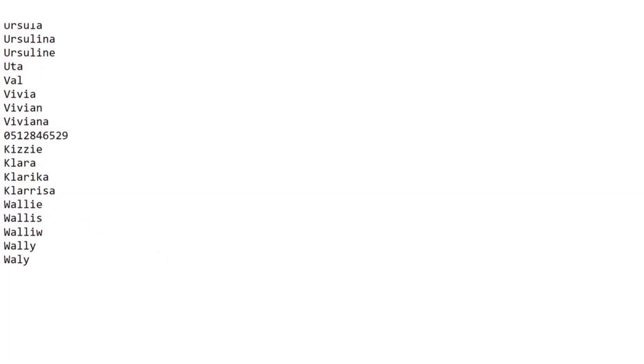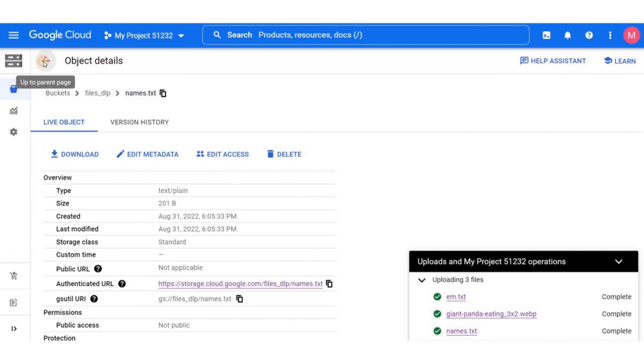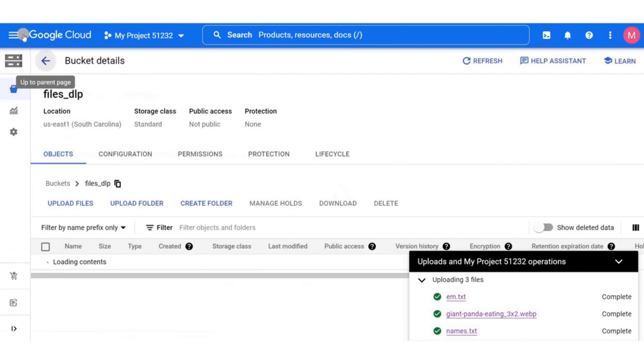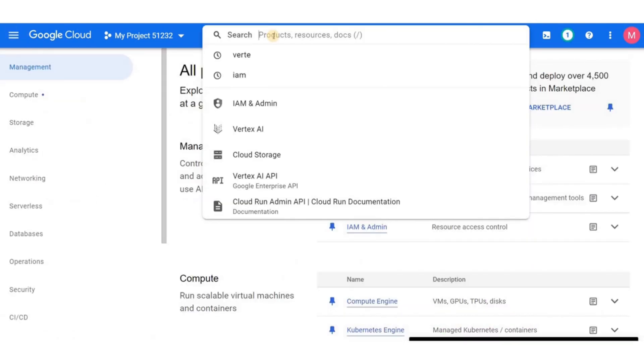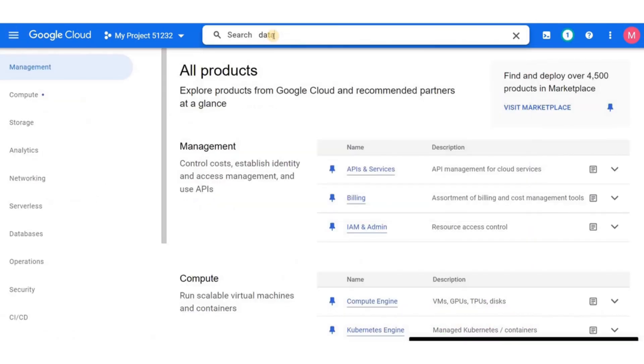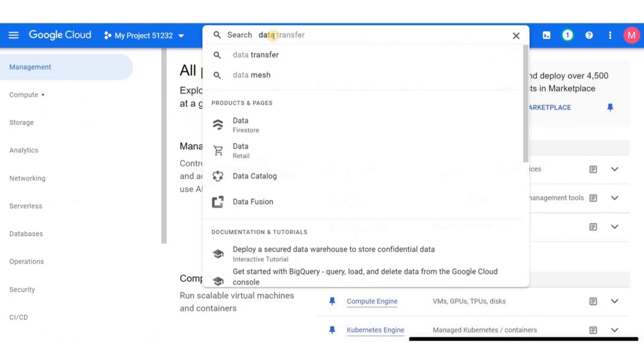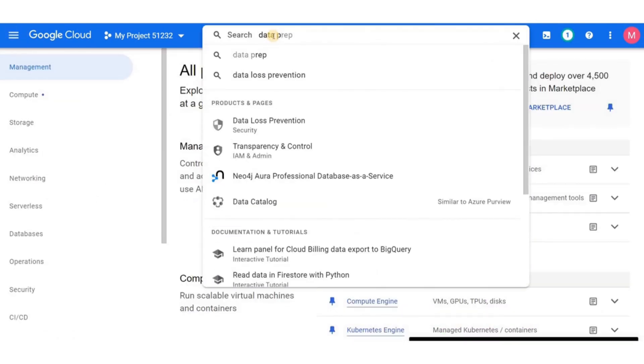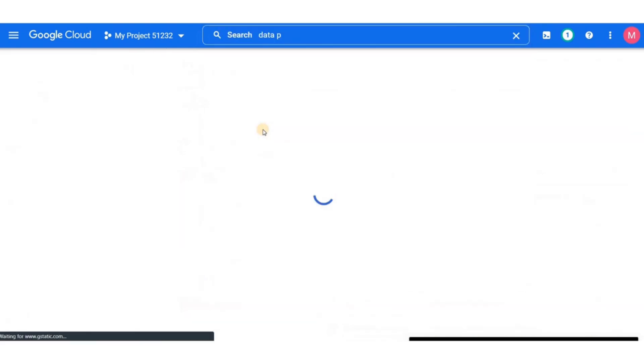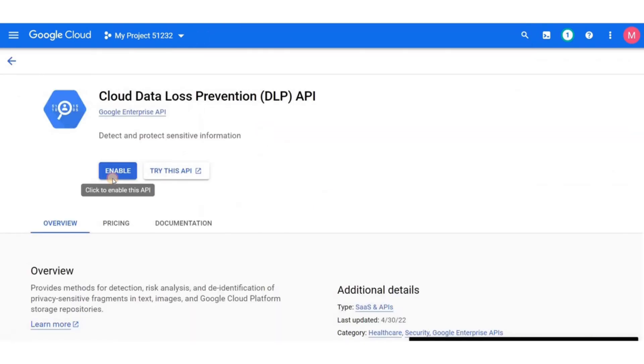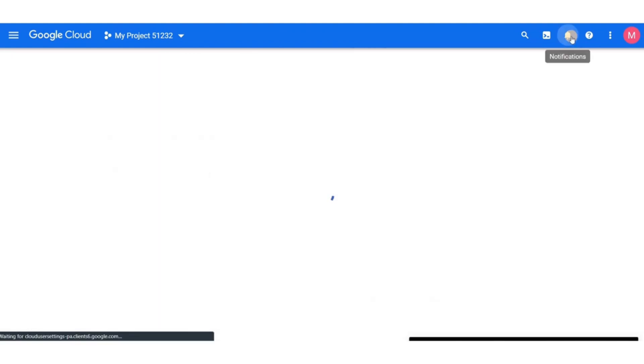The next step is to enable the DLP API. Go to the navigation bar in the search menu, write data loss prevention API. Click on enable and then move over to the DLP console.